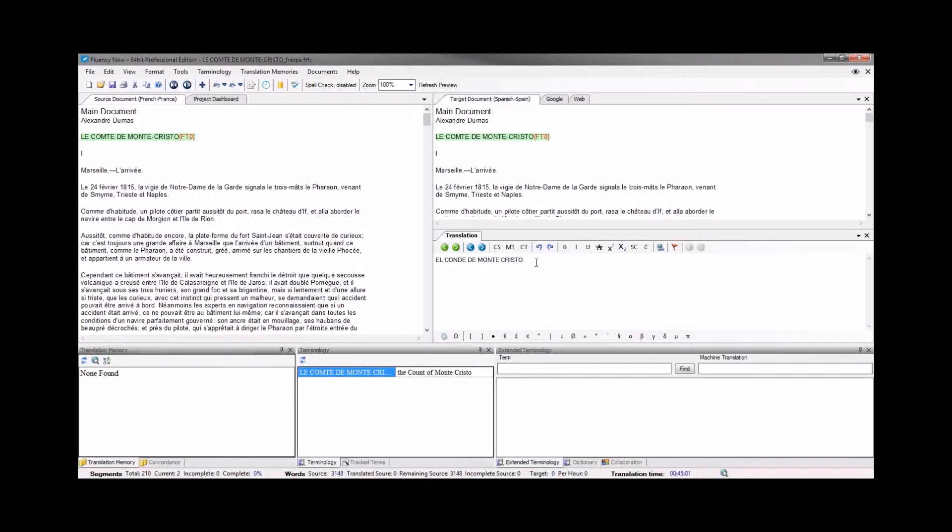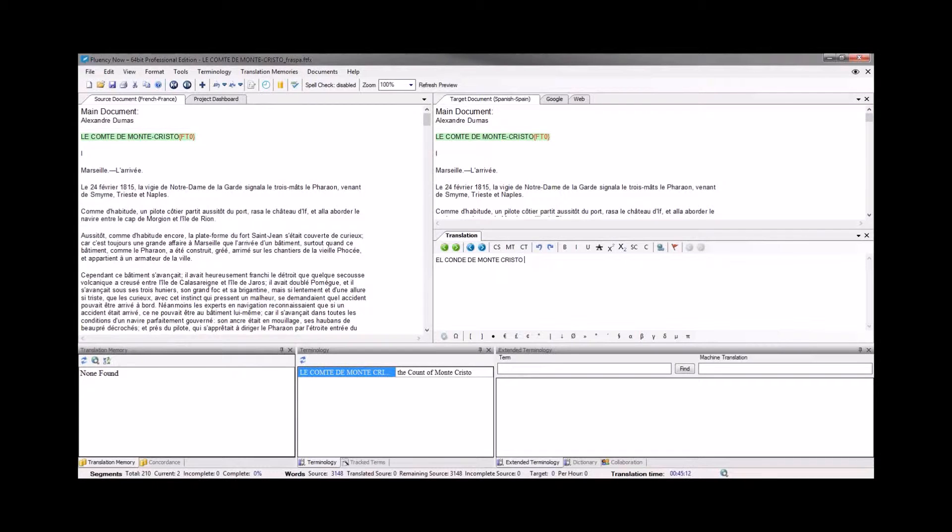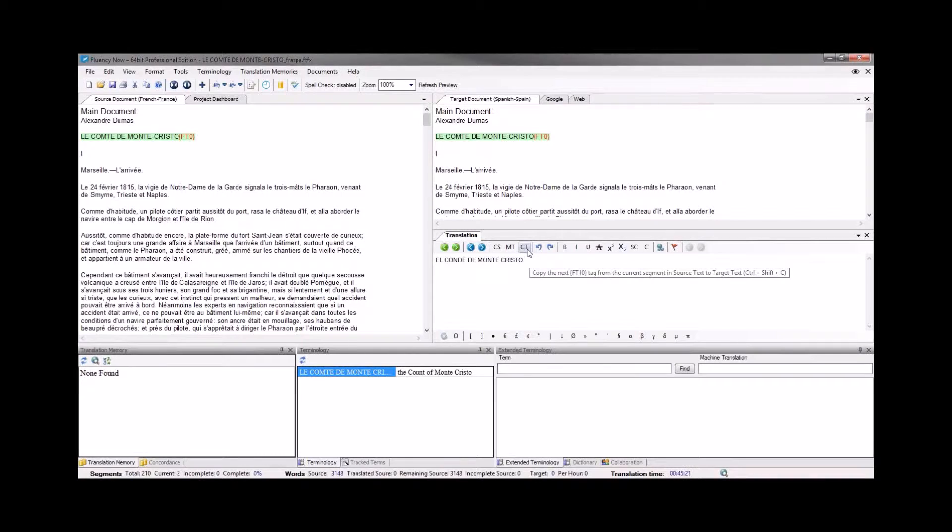There are a few ways that we can do this. The first one, as you can see, right above the cursor, is a CT button. If I hover over it, you'll see that that stands for copy tag. And there's actually a shortcut key, CTRL-SHIFT-C on the Windows version, CMD-SHIFT-C on the Mac version. And if I click that button, it'll insert the next tag.